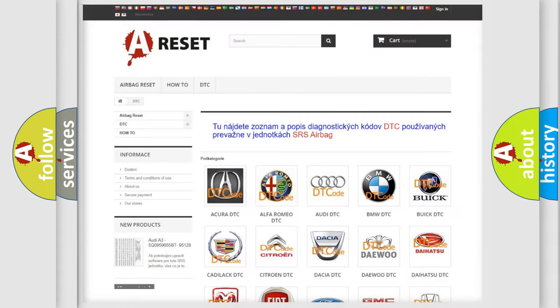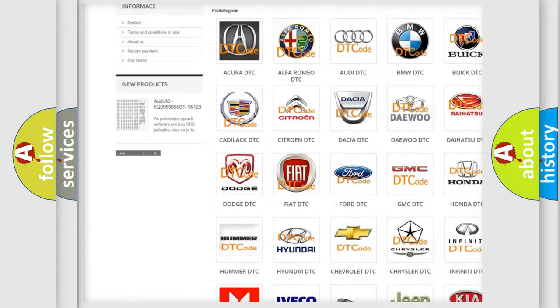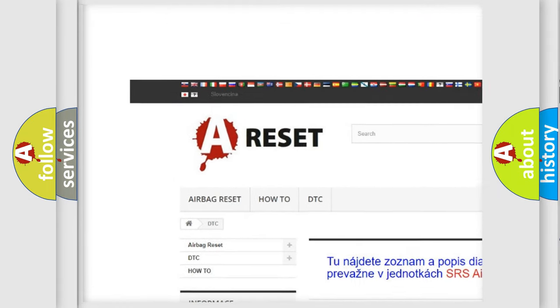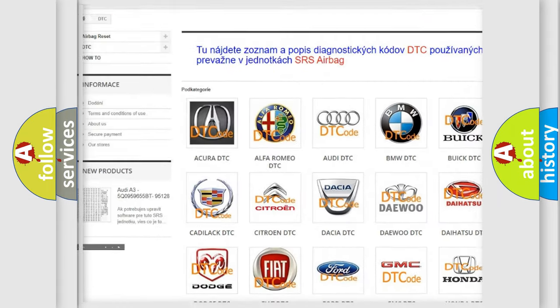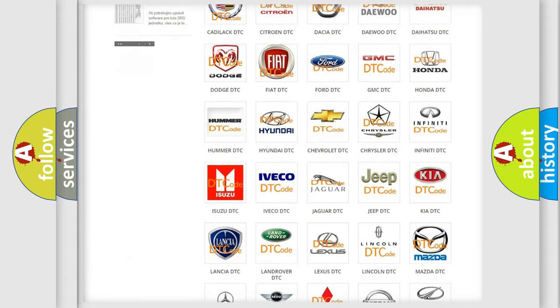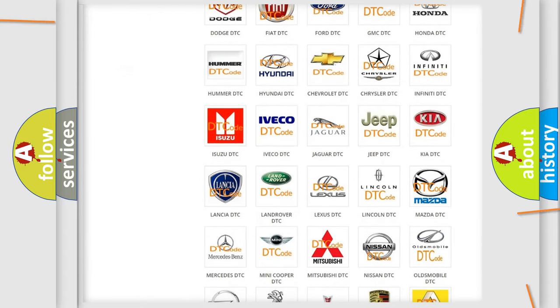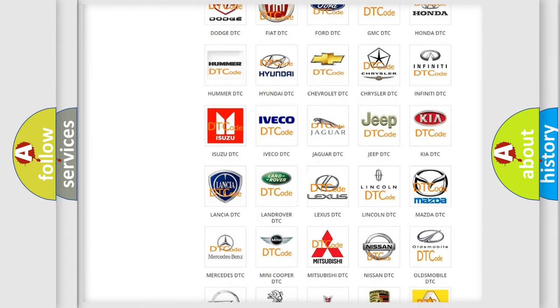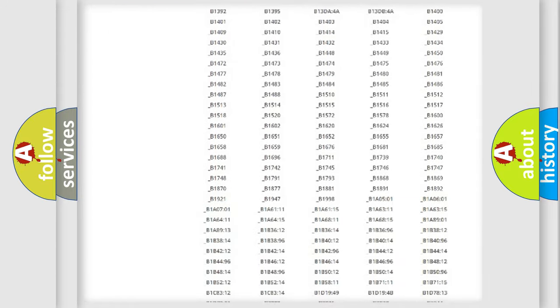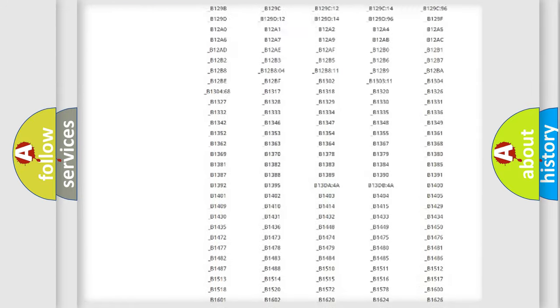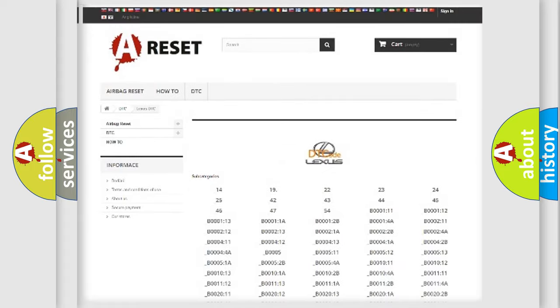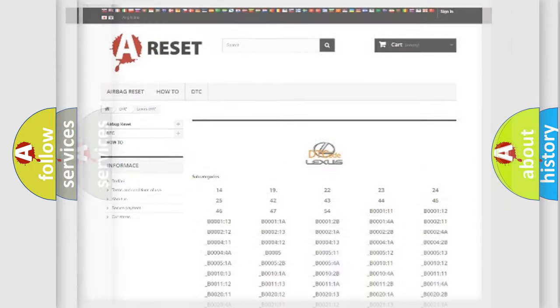Our website airbagreset.sk produces useful videos for you. You do not have to go through the OBD2 protocol anymore to know how to troubleshoot any car breakdown. You will find all the diagnostic codes that can be diagnosed in Lexus vehicles, and many other useful things.